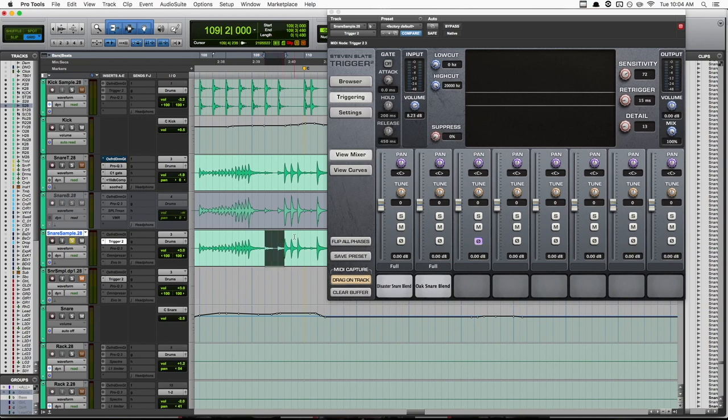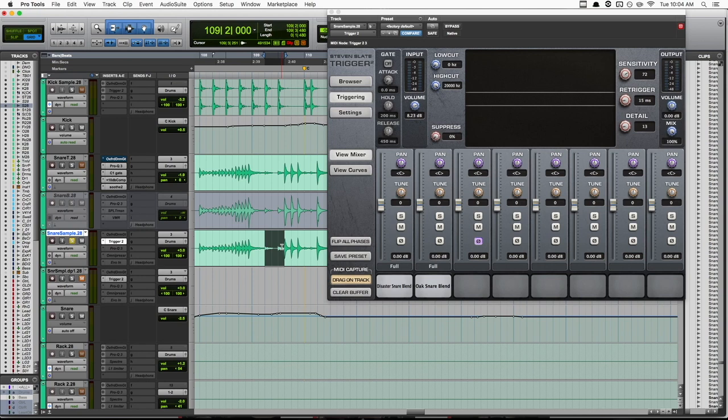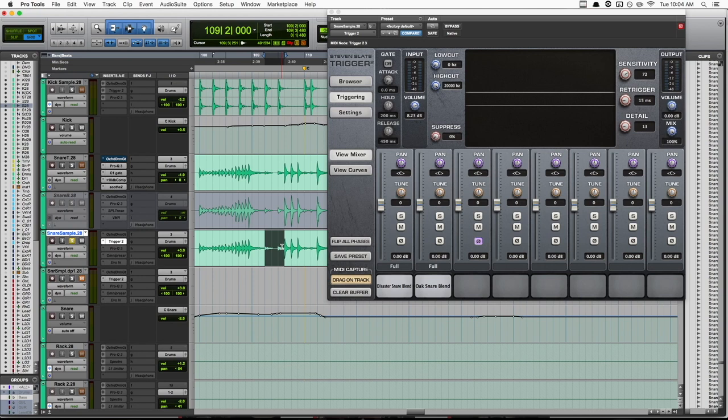So what you might do and what I used to do is I would go in and write automation for the sensitivity and the detail anytime there are ghost notes or fills or anything like that. But ultimately, that can kind of be a pain in the butt. So here's what I do now.